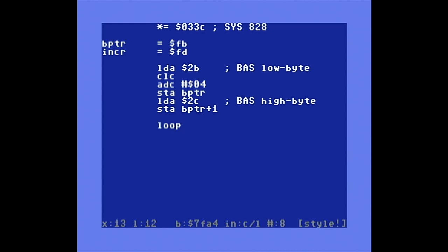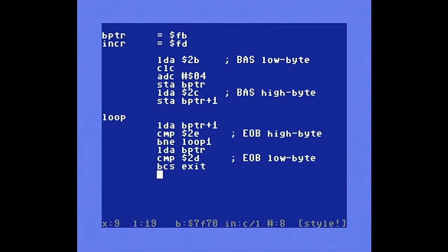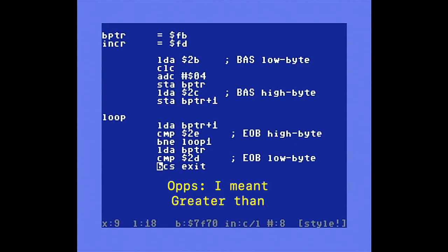Next we start our loop. Just as in the BASIC program, the first thing we do is test to see if the current BASIC pointer is greater than the end of the BASIC program. This is a 16-bit number comparison, so we start by testing the high bytes. And if not equal, we jump to the next section of code, called loop1. If the high bytes are equal, we go on to test the low bytes. And if they are equal, then we're done and we jump to the exit code.